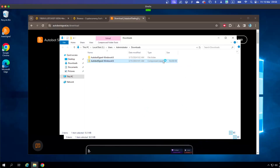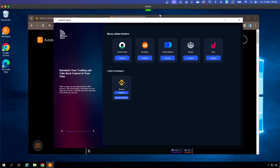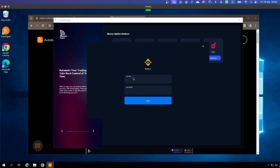The app will open shortly. Here is the interface of our software. Let's go to Crypto Connection. Here we have two options: the top button is for your live or real account — clicking it means you are going to link OtoBot with your real Binance account.